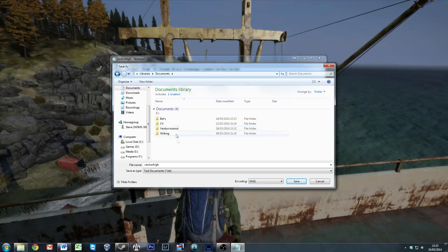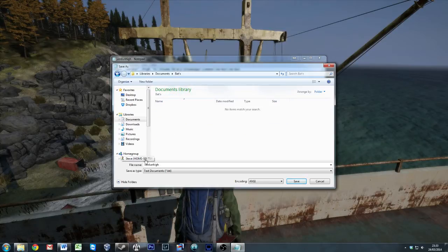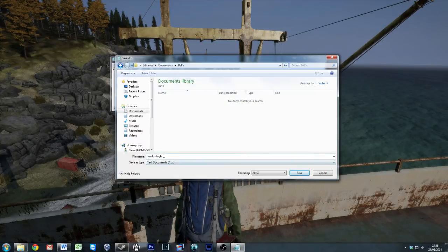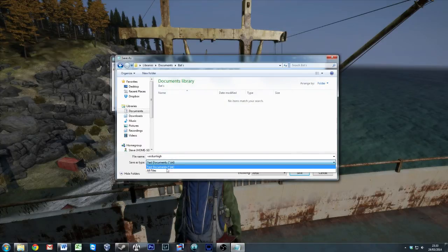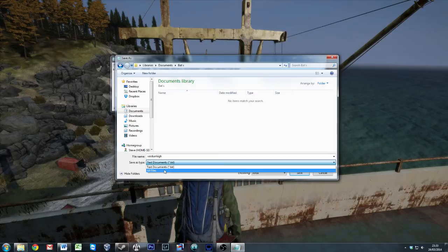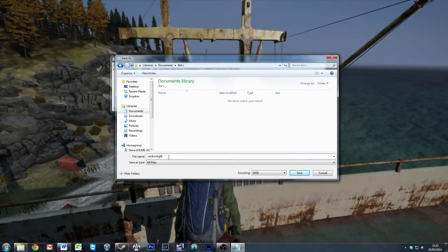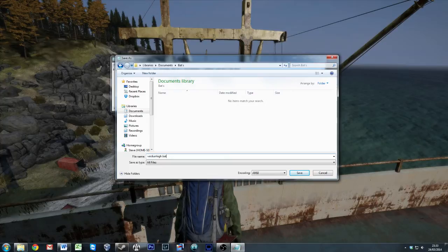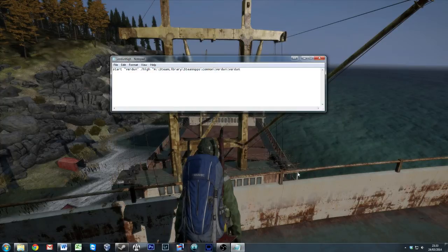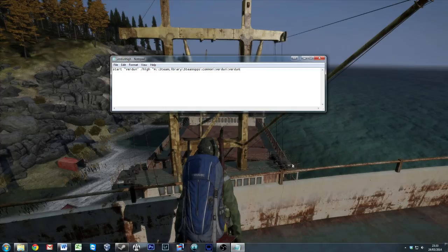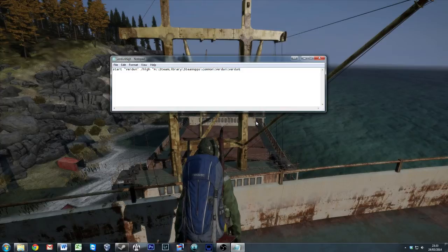We'll put in documents. It's Verdun, and it's running in high, so I'll call it Verdun high. Now the important thing you do is change this to all files. And we're going to end that with .bat. And save. So now we have the .bat file saved out.